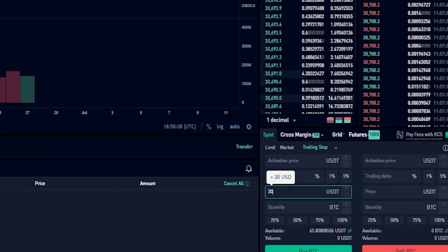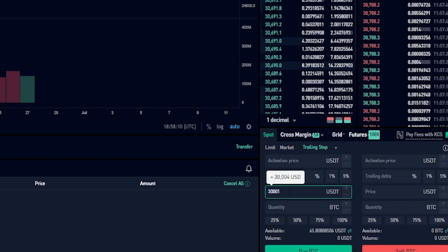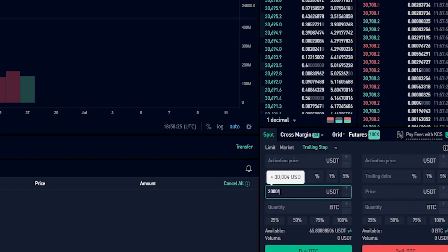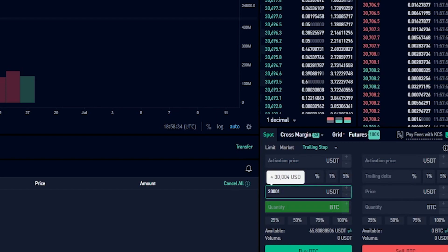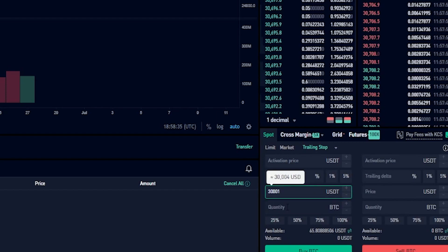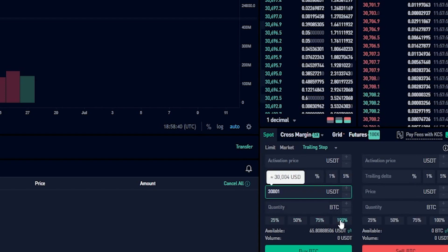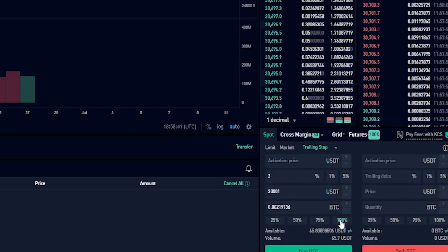I'll type thirty thousand and one into price. Remember if there's a better price point available on the order book than thirty thousand and one when my trailing buy order gets hit, I'll be buying the coins at a better price. Now I'll choose the quantity of coins I wish to buy — for this demonstration I'll just choose to spend 100% of my balance. Now that I have this trailing buy order set up the way I want it, I'll click on buy BTC.